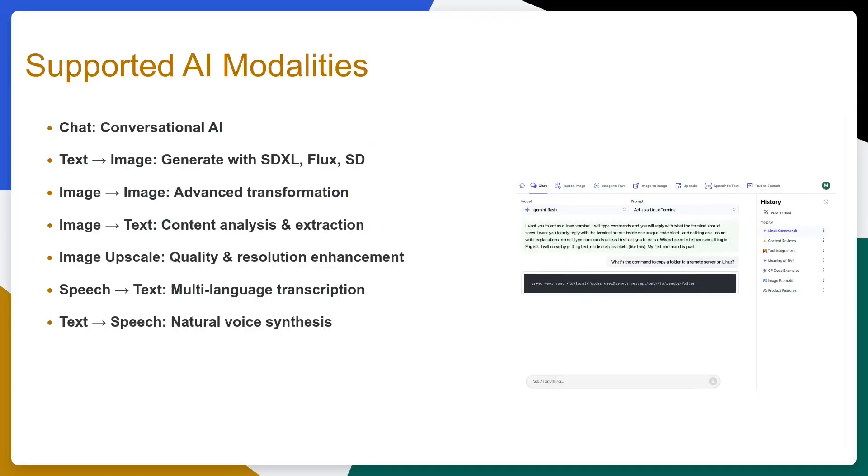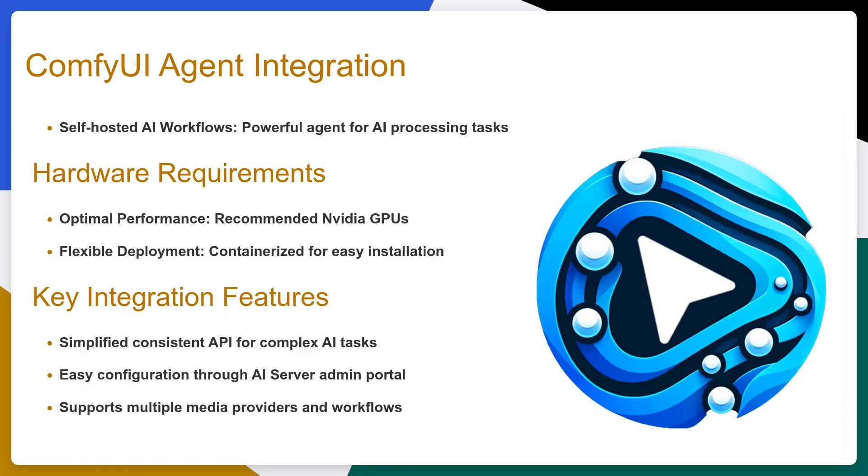As well as acting as a single OpenAI compatible entry point for all your LLM integrations, AI Server also enables simple APIs for other common modalities, including text-to-image, image-to-image, image-to-text, image upscaling, speech-to-text, text-to-speech and others.